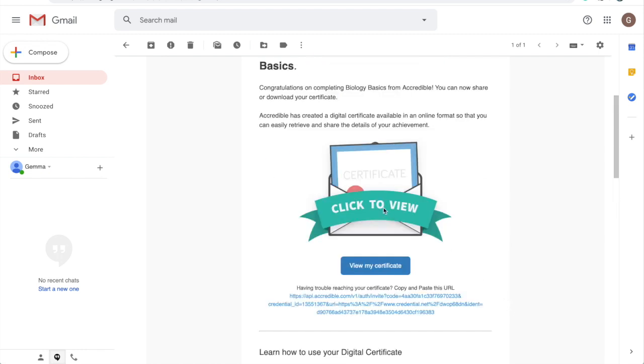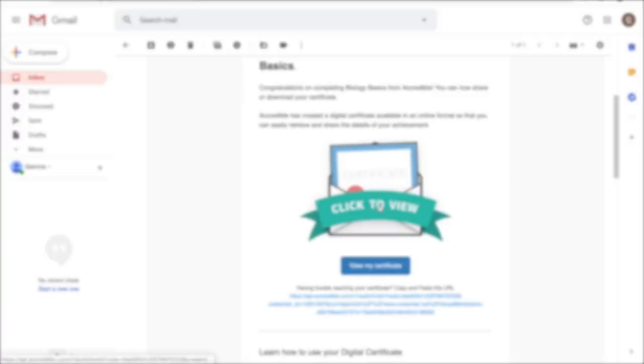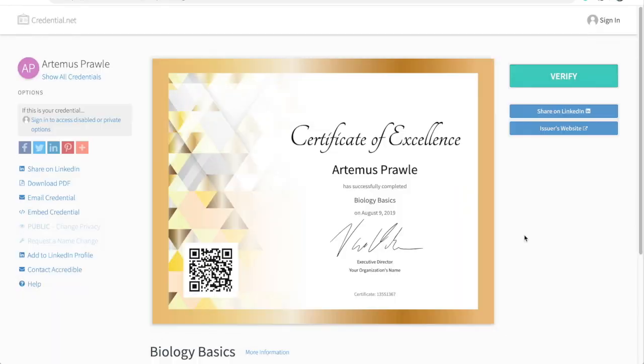Let's go ahead and click this. And here it is, your first published digital credential. This is what's called the credential view, and we have more information on how your recipients can use this to interact with their digital certificate in another video. The link to which will be in the description of this video.